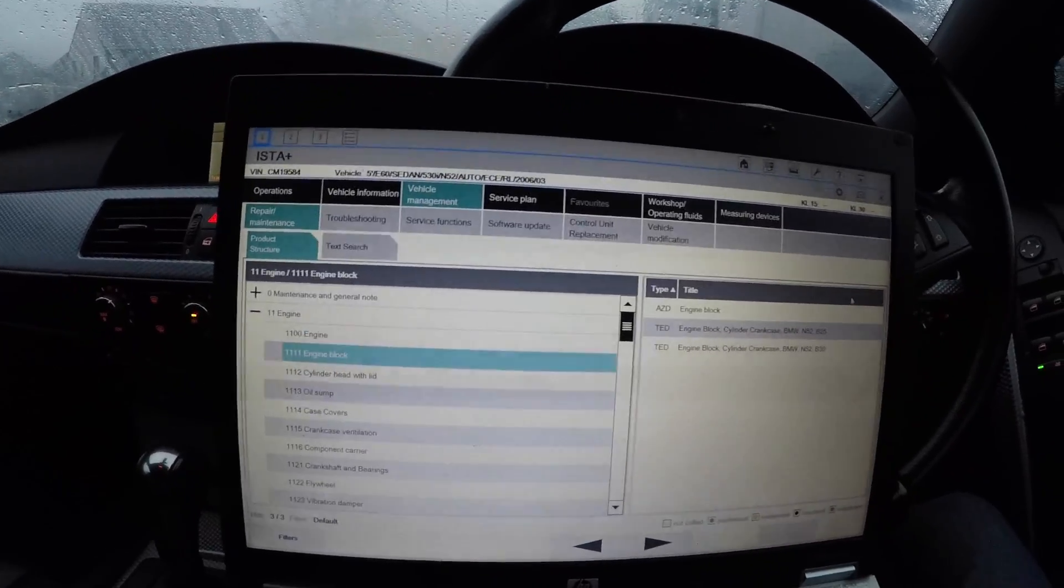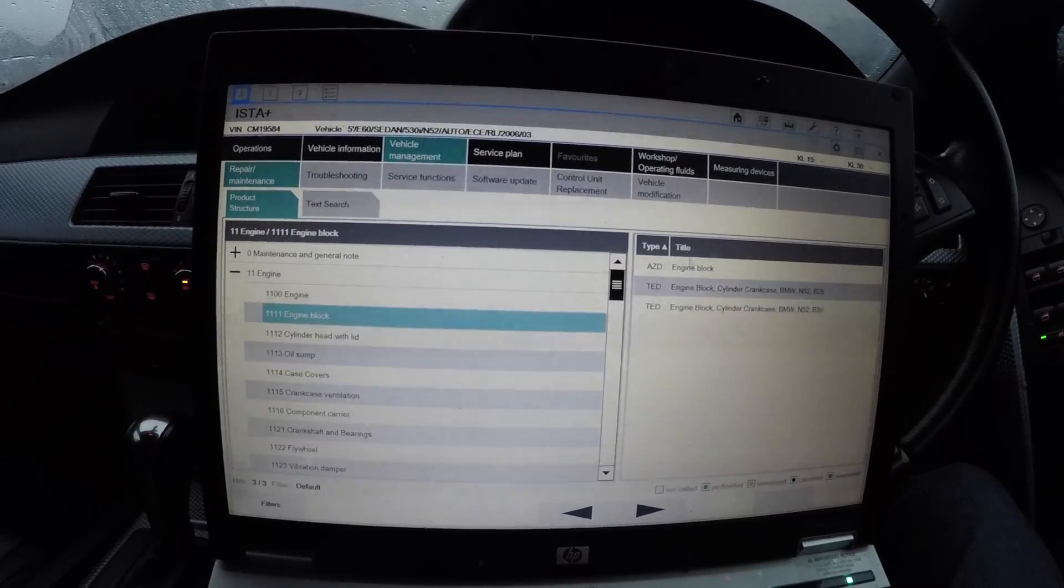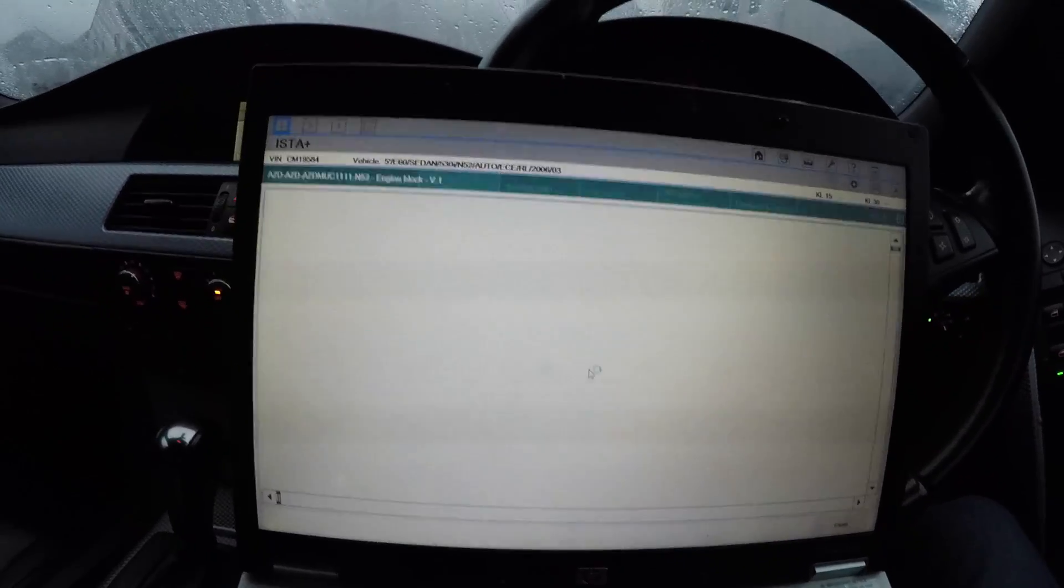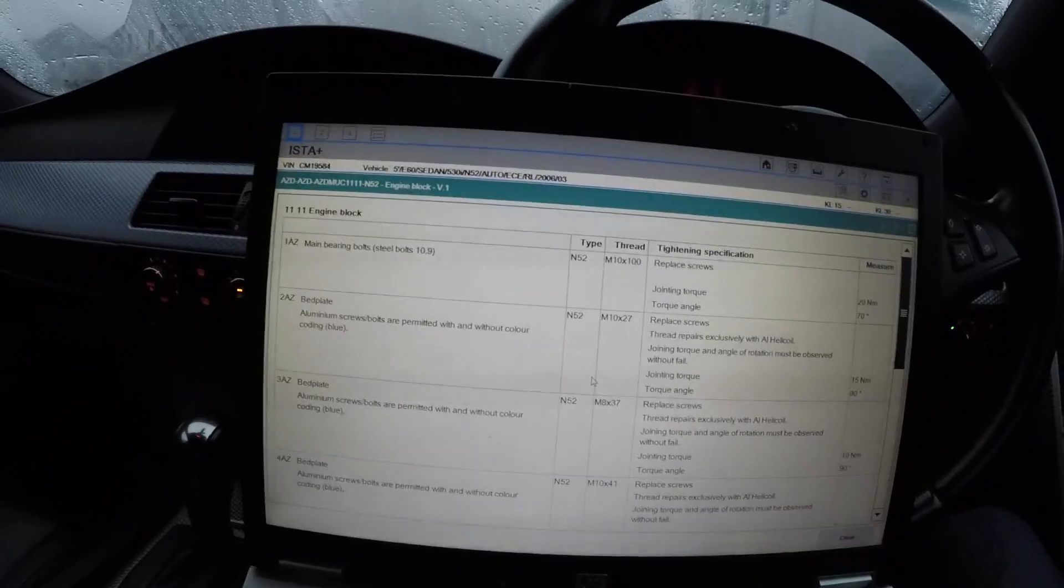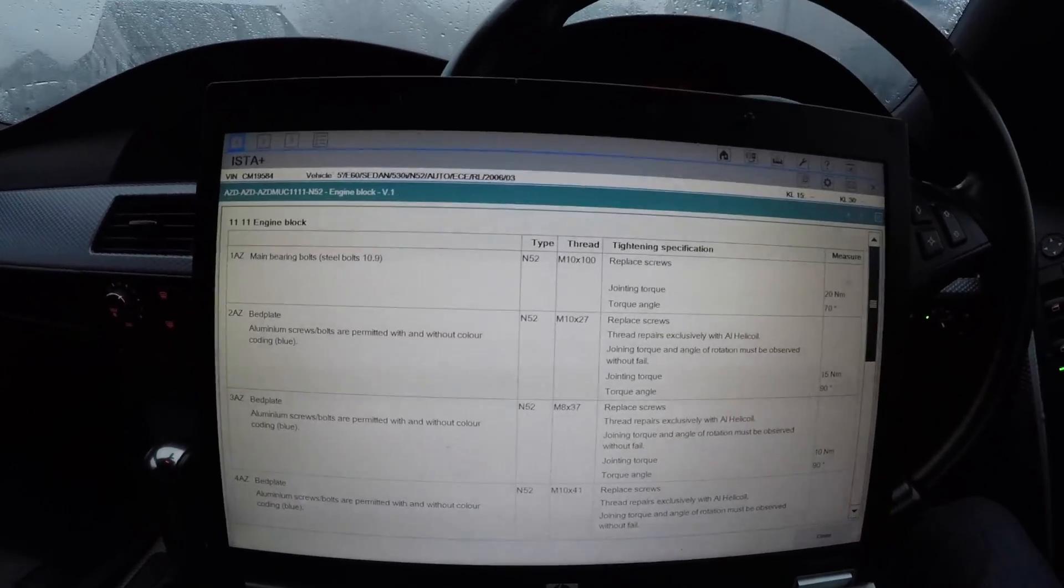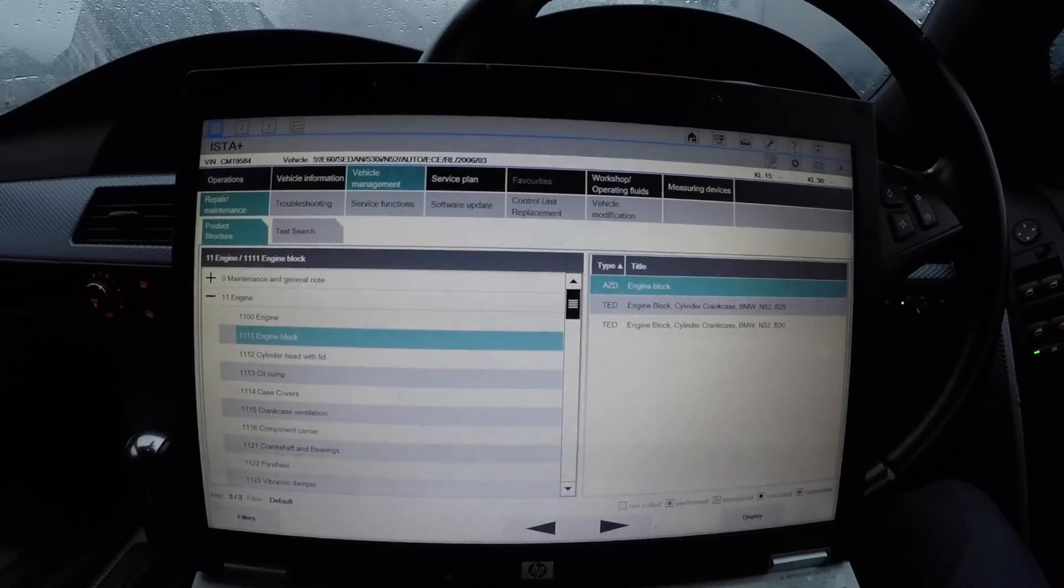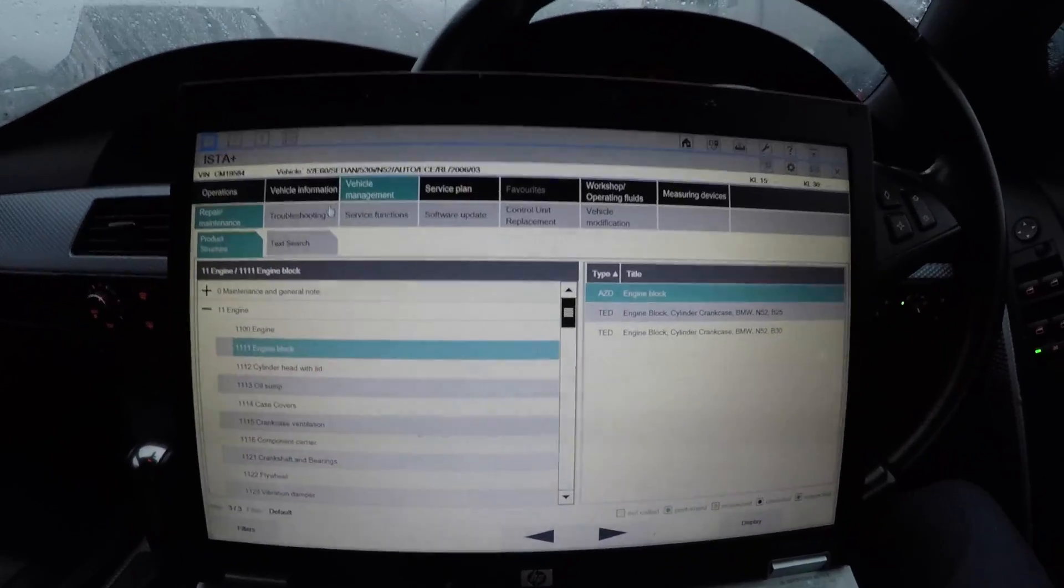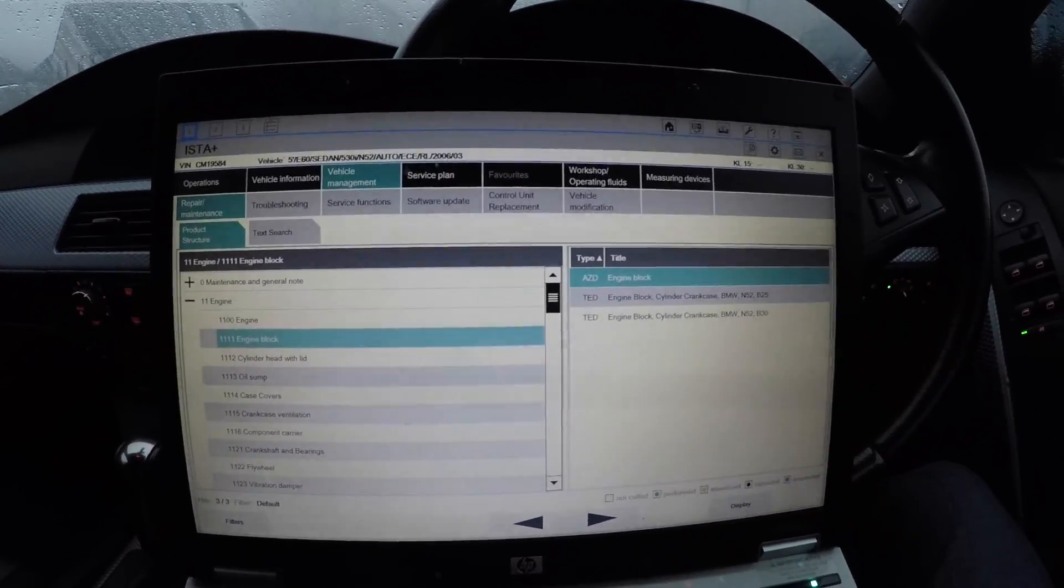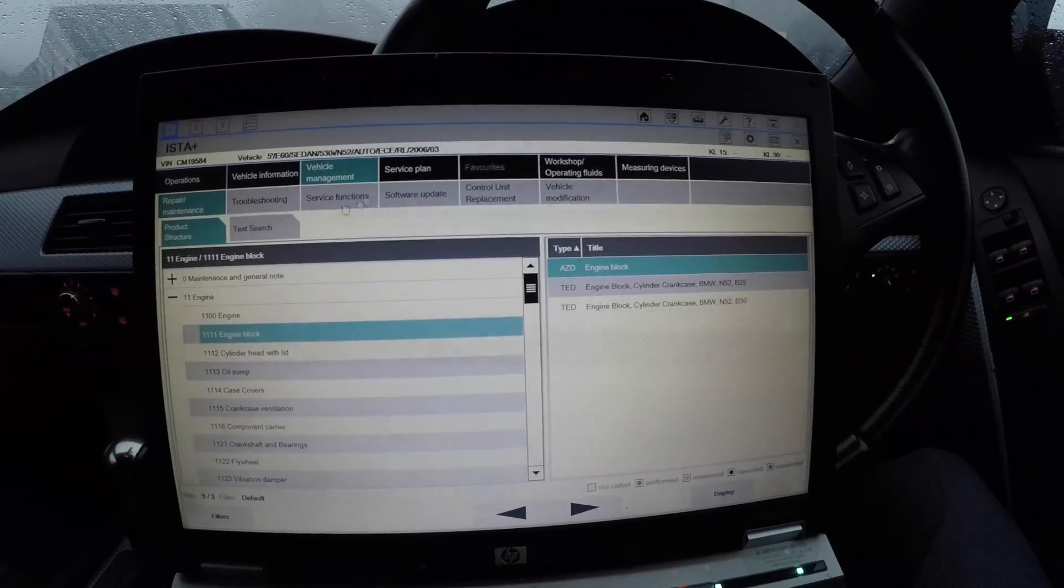For instance, engine block - obviously it's taking a bit long to load that one up. If I go to the engine block and cylinder crankcase, it will show you all the torque specs and everything for the engine block. It will show you how to repair the car if needed as well.